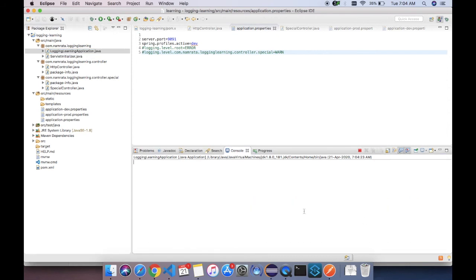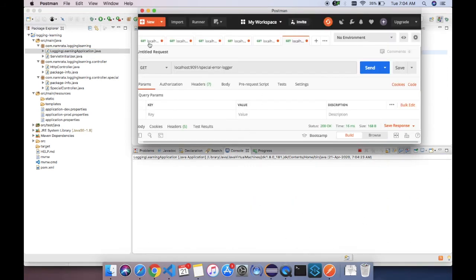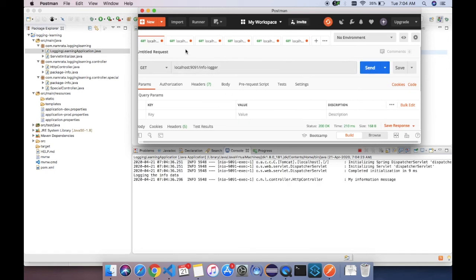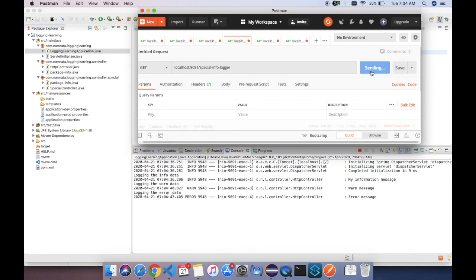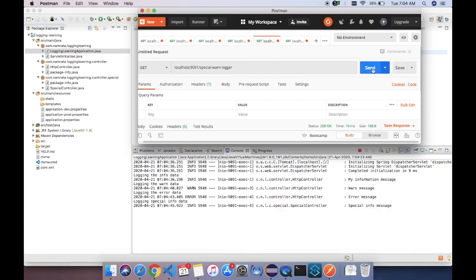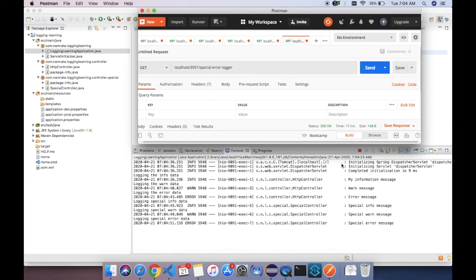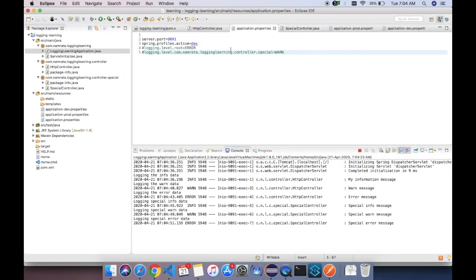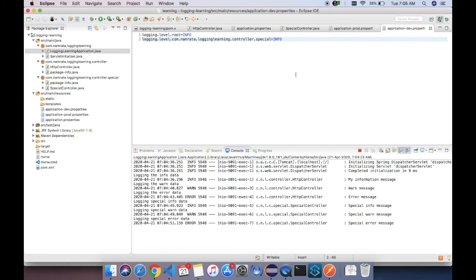My project is running. With the dev profile: the info logger shows the information log, the warn log, the error log, and the special info, warn, and error loggers are also all there. The Spring profile is picking up application-dev.properties, and in that the logging level is set as info for both packages.